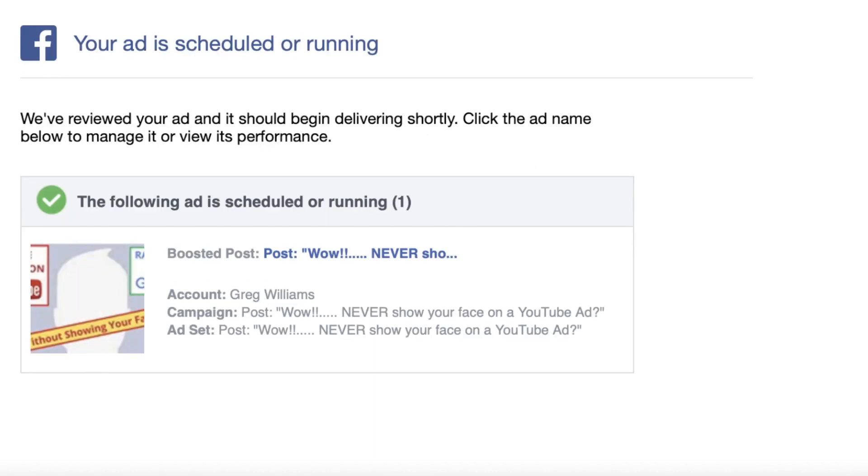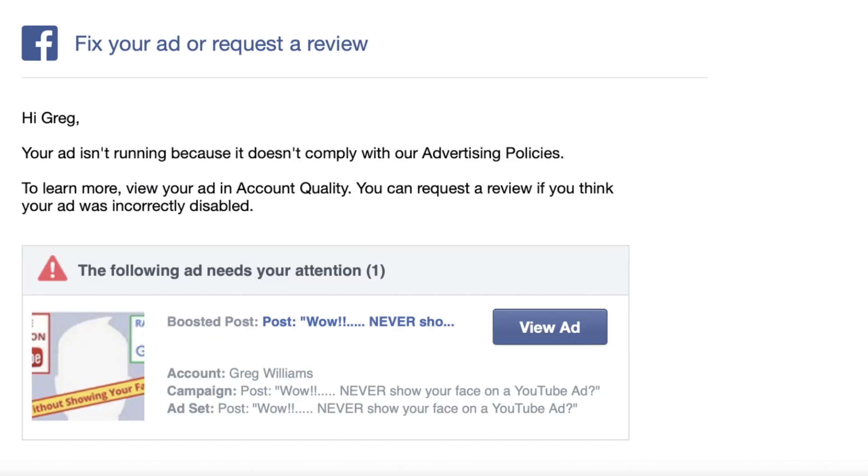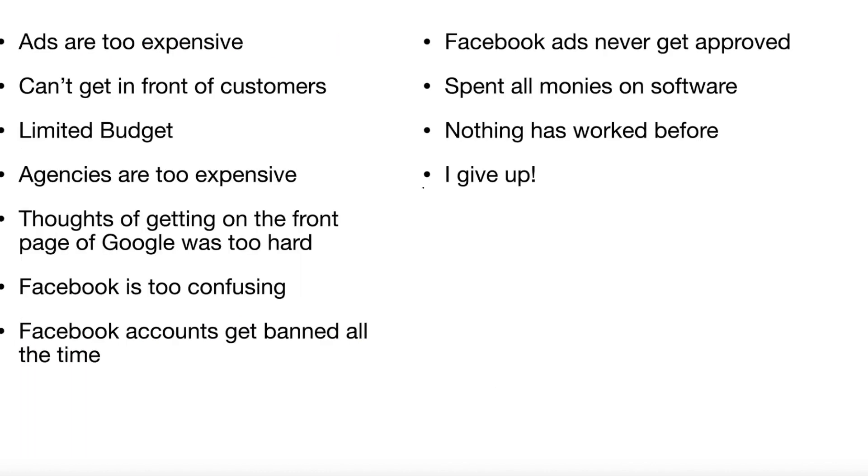I'm going to jump ahead a little bit and say my ad was approved. Golly gee, this is awesome. It's my other video about never showing your face on YouTube. If you look at this you'll see my favorite picture because it has my hair. Then a couple of hours later, guess what? Your ad isn't running because it doesn't comply with our advertising policies. They never told me why. They just said no. Which is really frustrating.